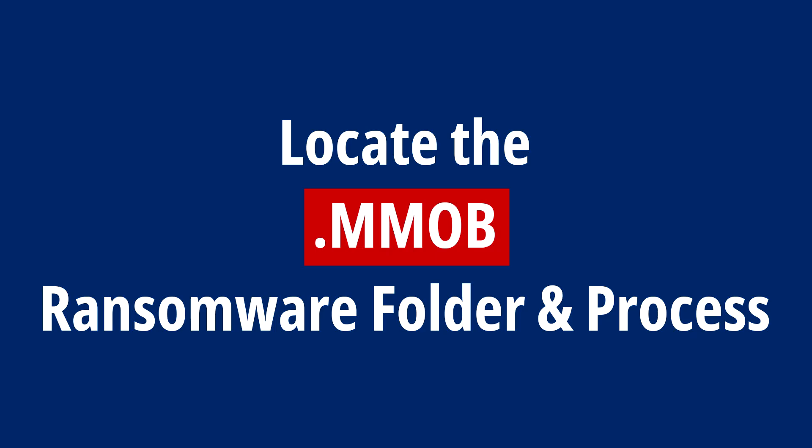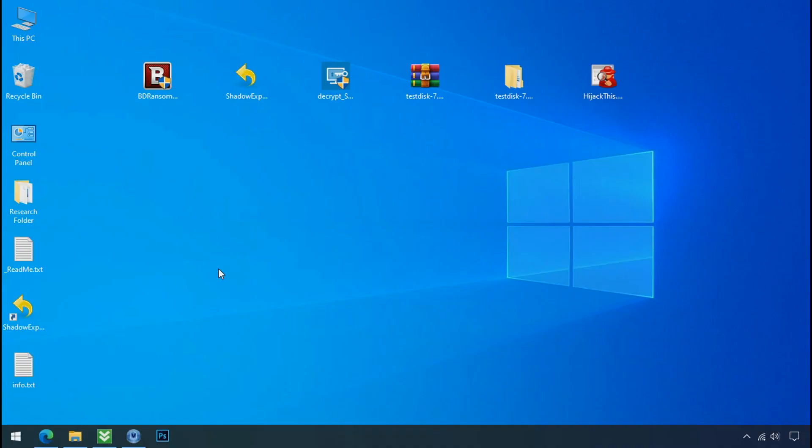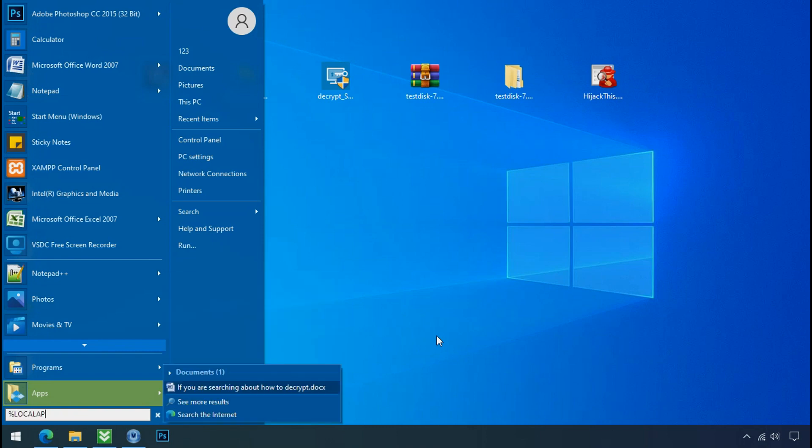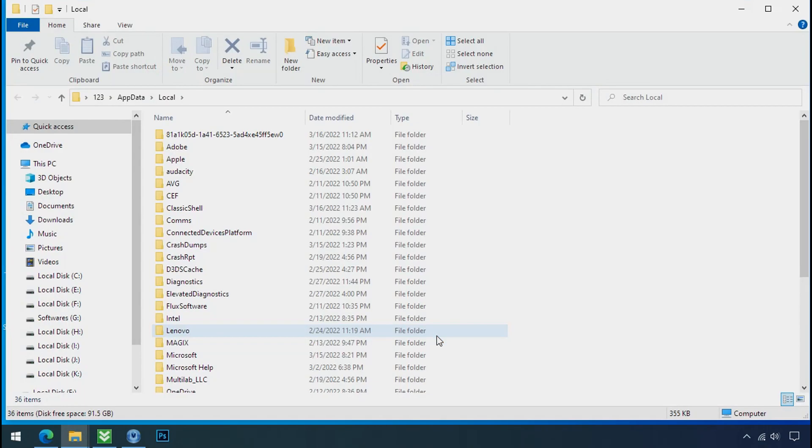Locate the ransomware folder and process. To locate the ransomware folder and process name, go to start, type local app data and press enter. Local folder will open.